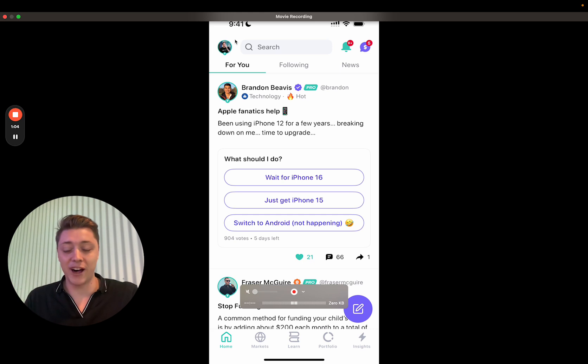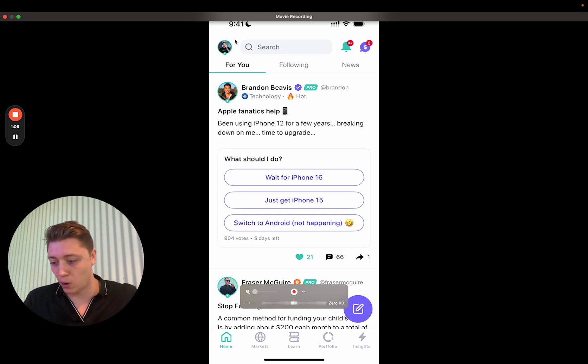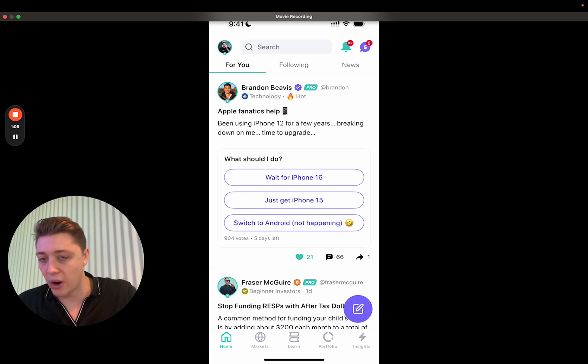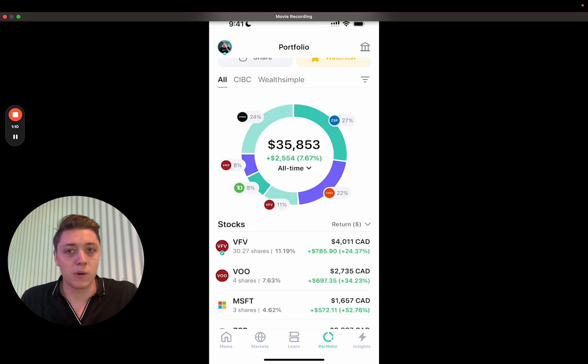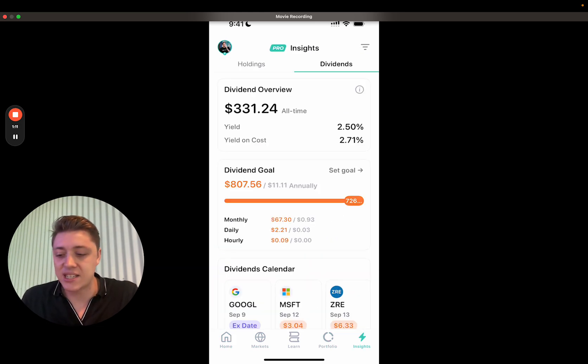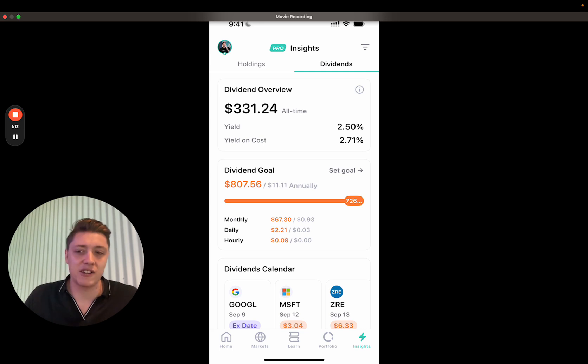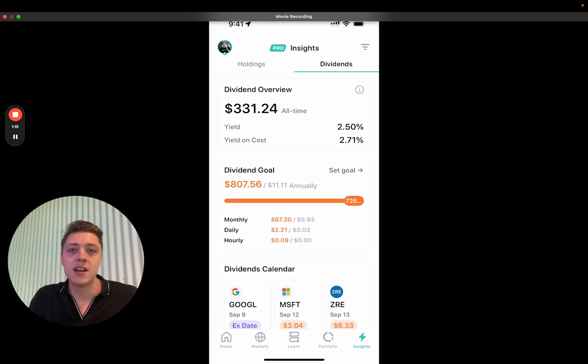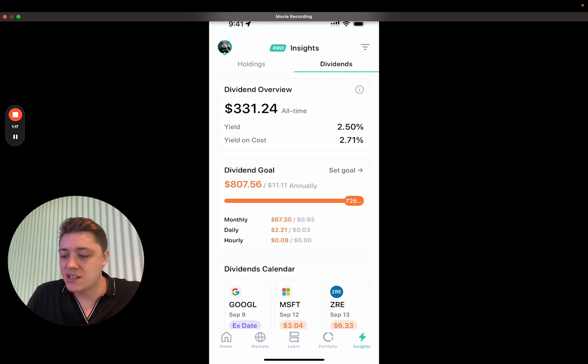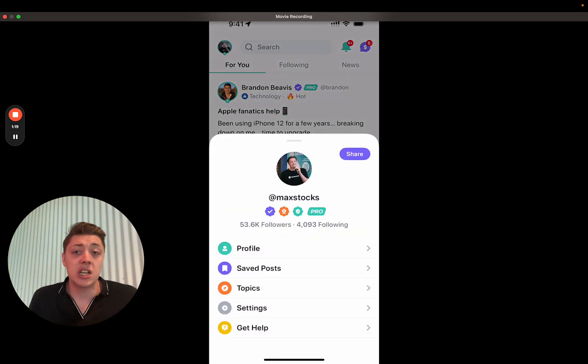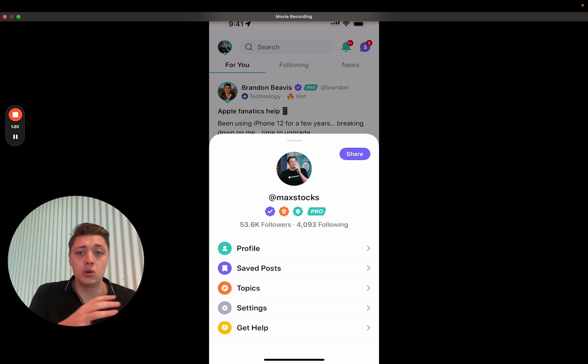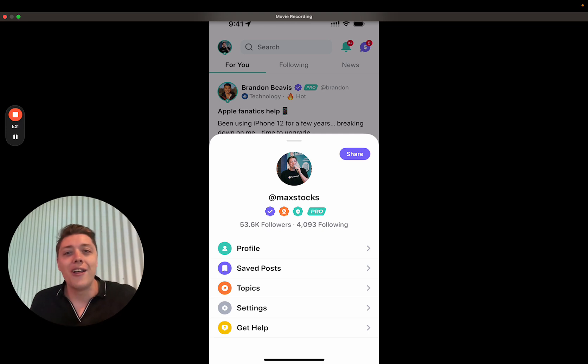You can see the profile in the top left and that's accessible from the home tab, from the markets tab, from the portfolio tab, the insights tab. It'll be accessible basically from every tab, not quite for learn yet, but coming up soon. And that is essentially an entry point to the profile as it was before.